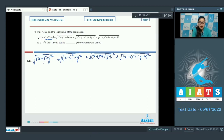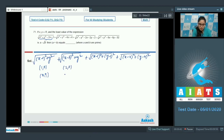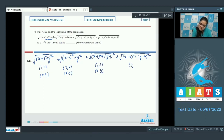You can see this is the distance between point (1, 0) and (x, y); this is also the distance between point (2, 0) and (x, y); this is the distance between (1, 1) and (x, y); and this is the distance between (4, 4) and (x, y).